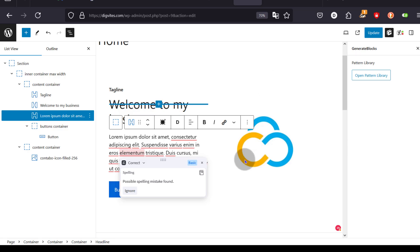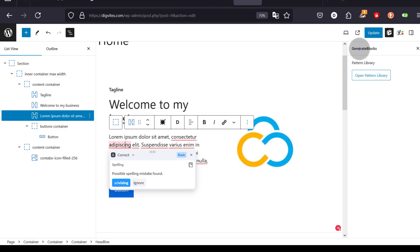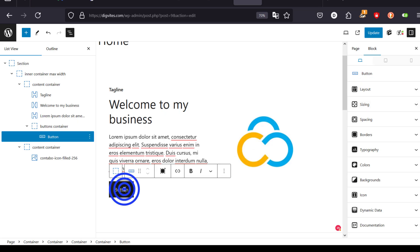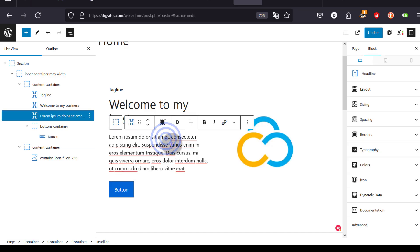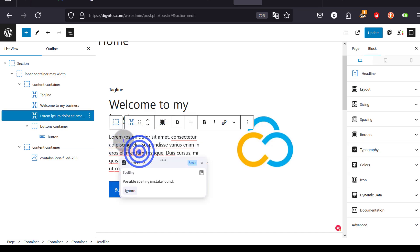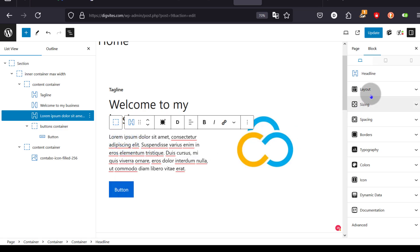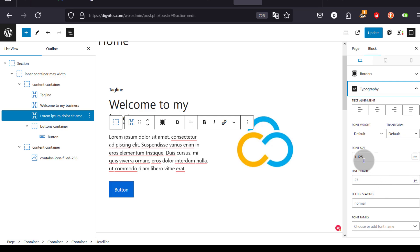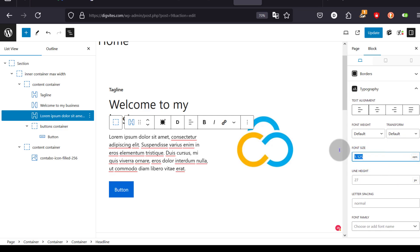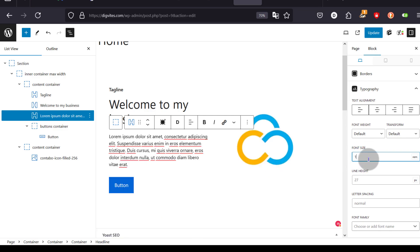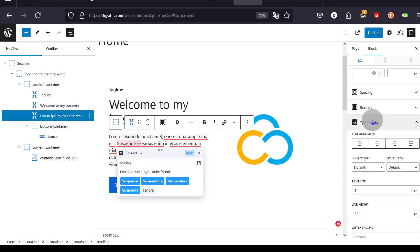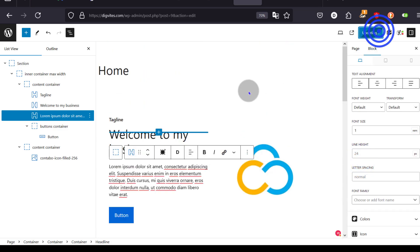Something else you need to know: whenever you click on any element on this page and come to the settings panel, it will give you various settings you can change. Maybe you want to increase the size of the text — you can just click on that element and on this side you'll see the Typography option. Here you can change the font size — make it bigger or smaller. That's where font size is.